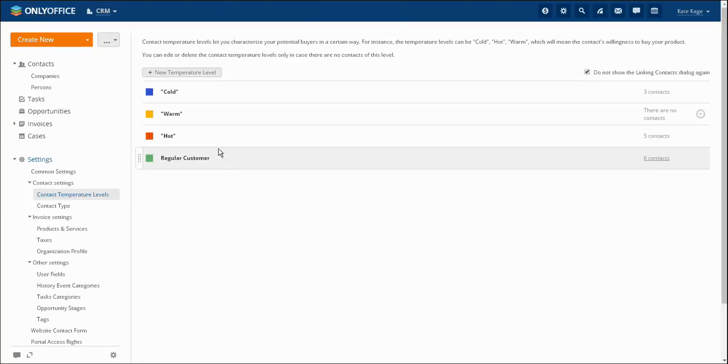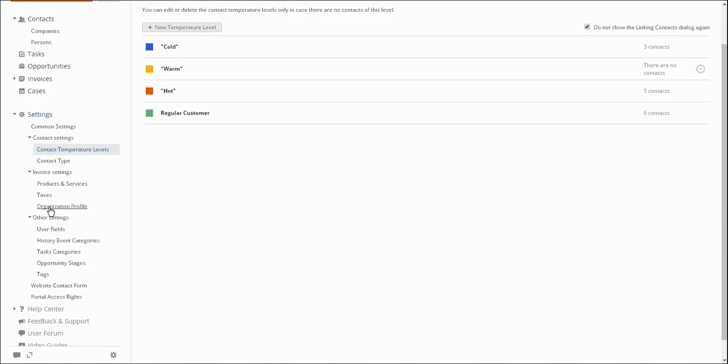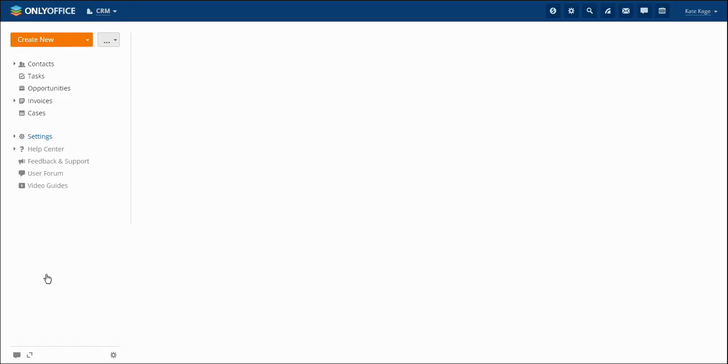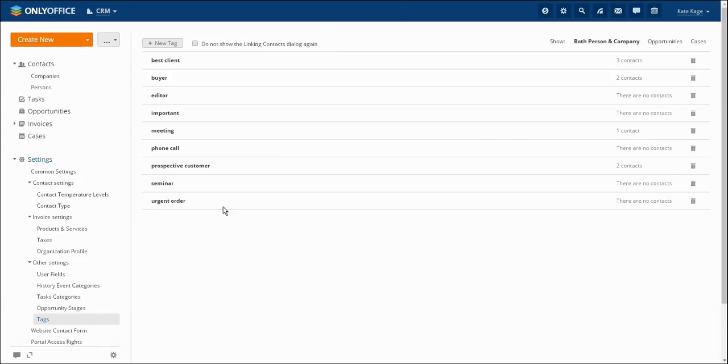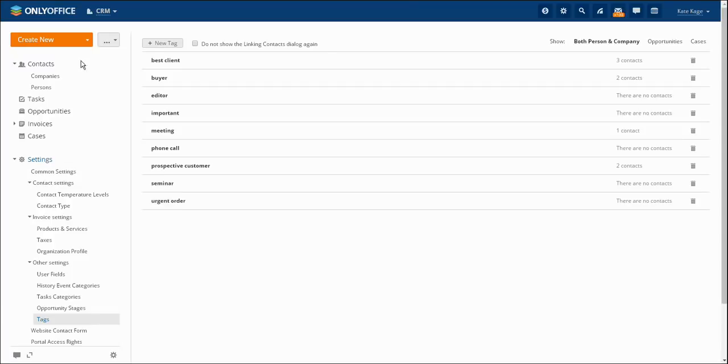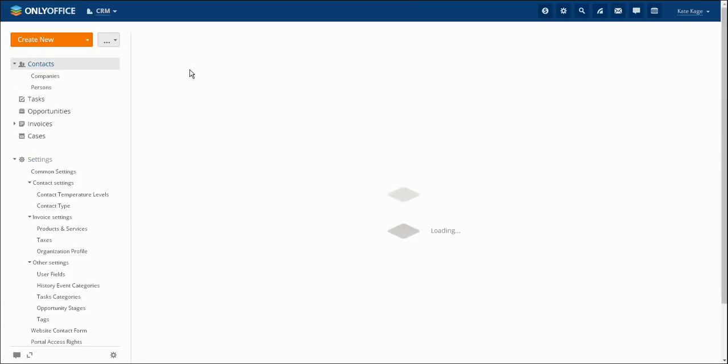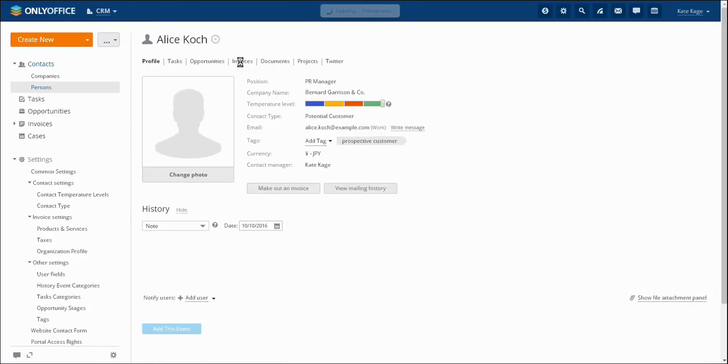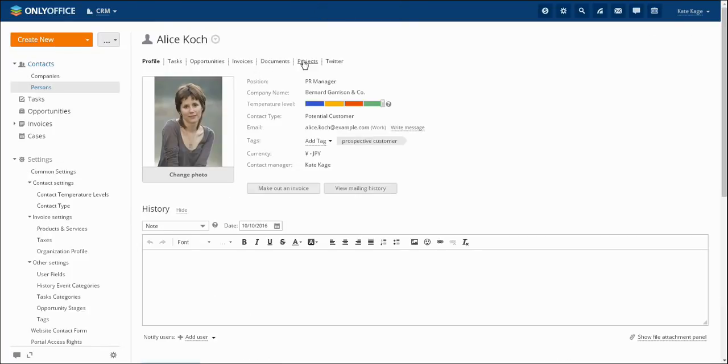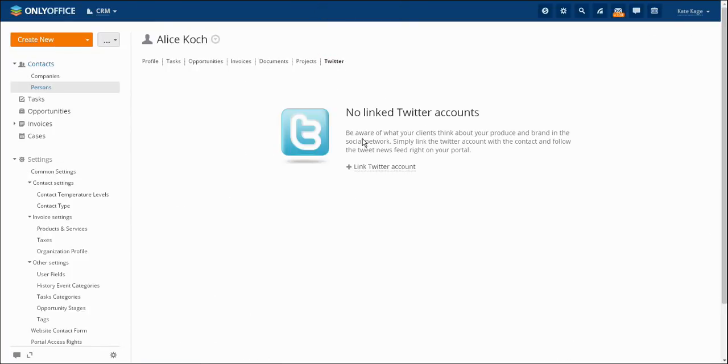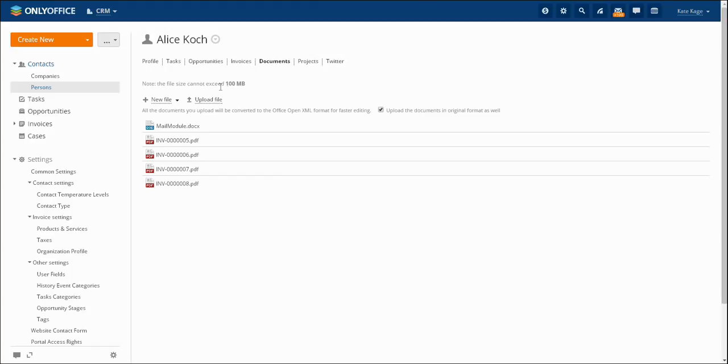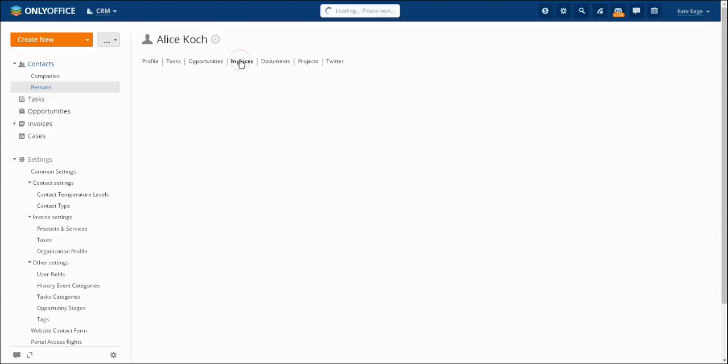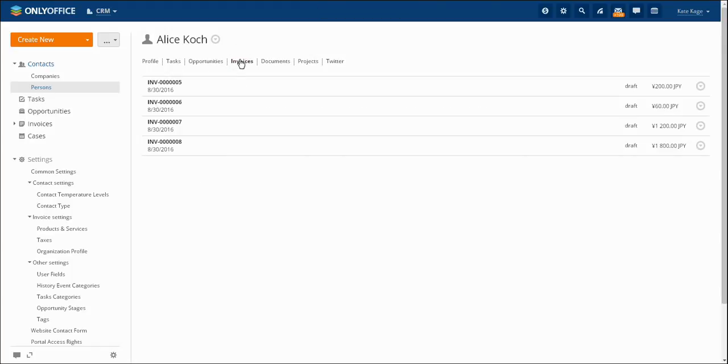Adding additional information or user fields to a user profile is available at the appropriate paragraph of the other settings section. This section also allows you to create tags for customers and companies. The contact's profile can be easily connected with their Twitter account or linked to any project. You may also create or attach documents, make tasks or opportunities and make out invoices right through the person's profile as well as through the create button at the left upper corner.